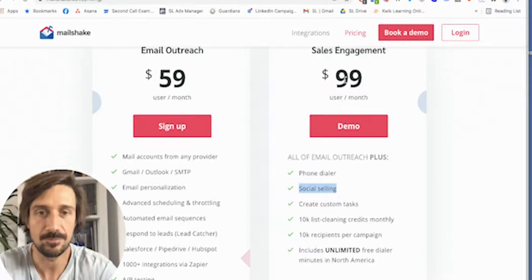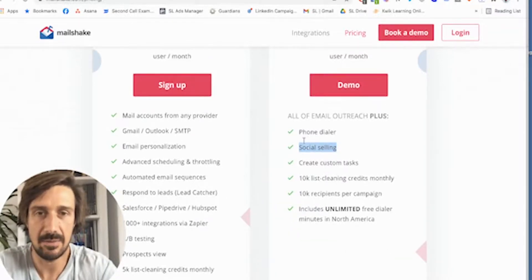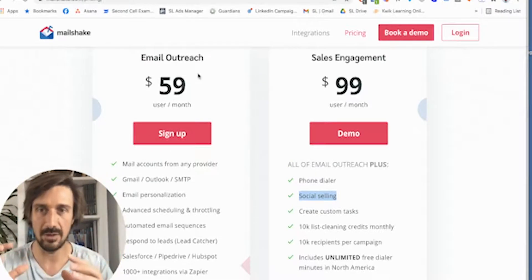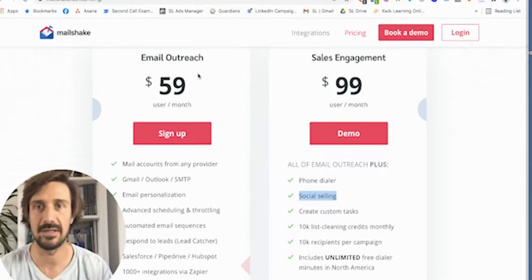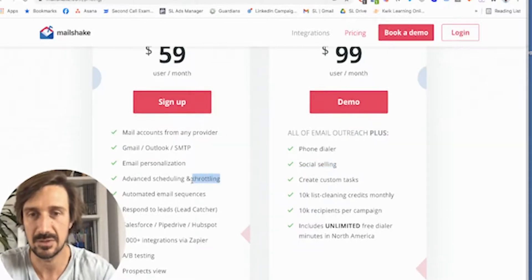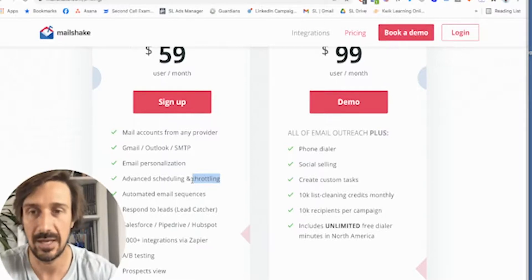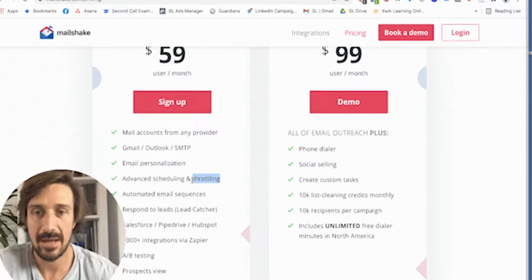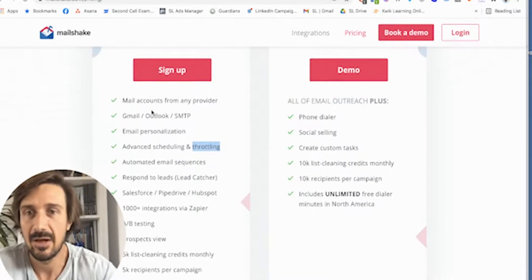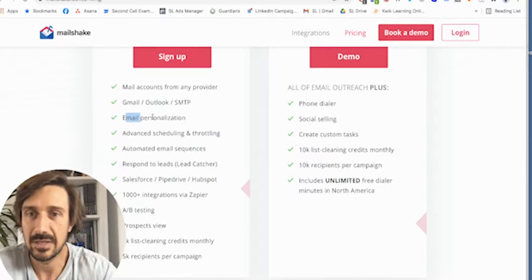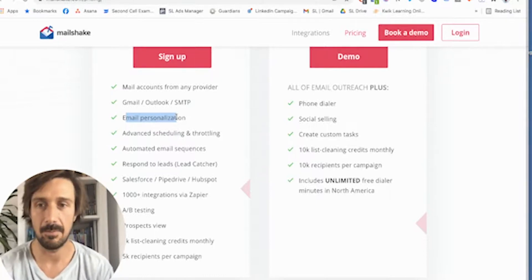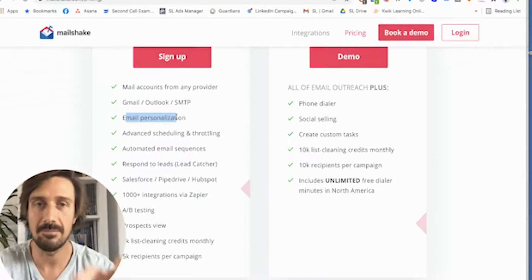We're talking about $99 a month here. It doesn't do the dynamic pages like Lemlist, but it does the social selling side. If you're looking just for cold email, I still prefer woodpecker.co. But to be completely honest, Mailshake does exactly what you need it to do — things like advanced scheduling and throttling, which makes sure it doesn't send too many emails at the same time so you don't get flagged as spam. I would say Mailshake is a great option — you can't go wrong with it.